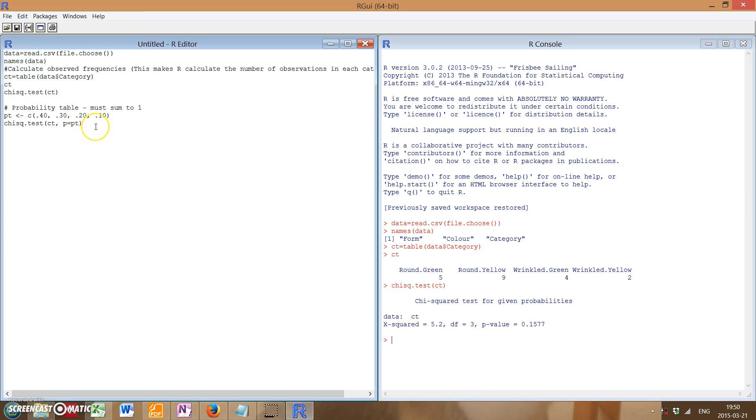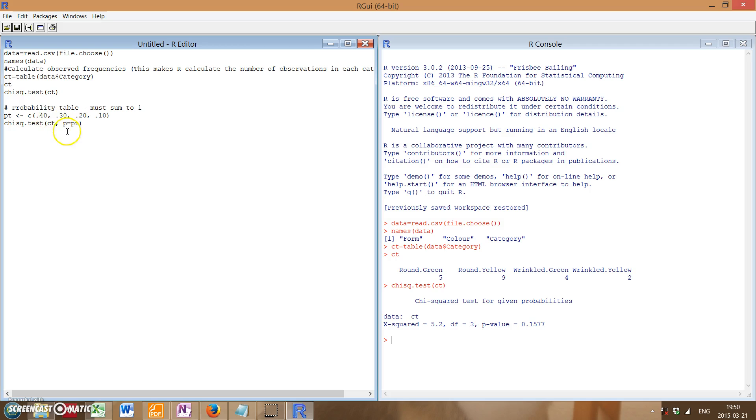But let's say you are studying something, and you have different expected values that are not equal. So let's say in my example, let's say one of them has a, we're expecting 40 percent, and then the other would be 30 percent, and 20, and 10, as opposed to 25 for each.